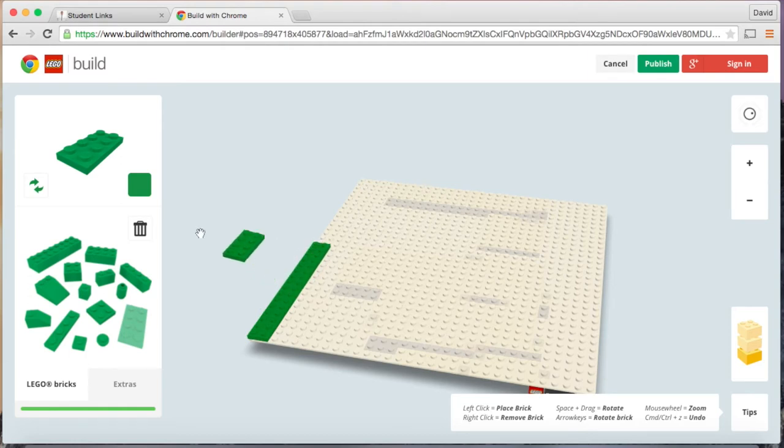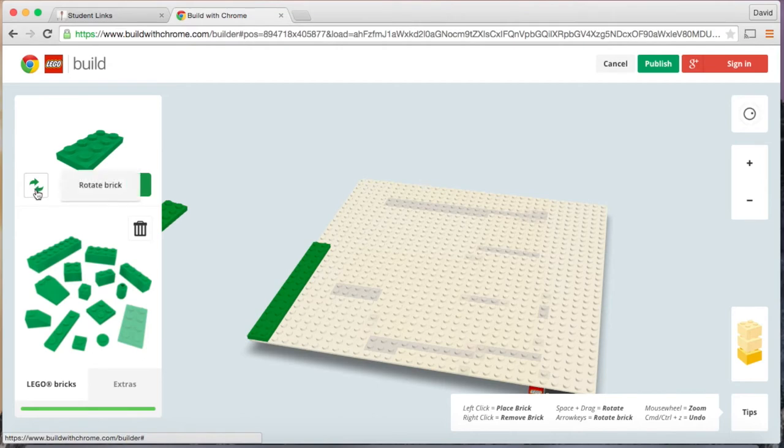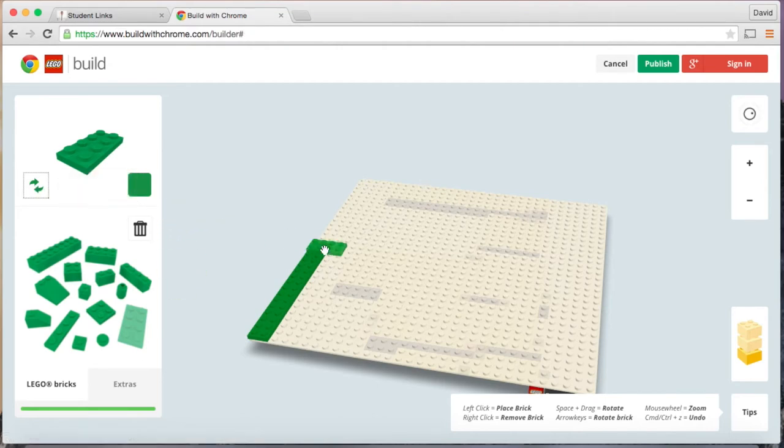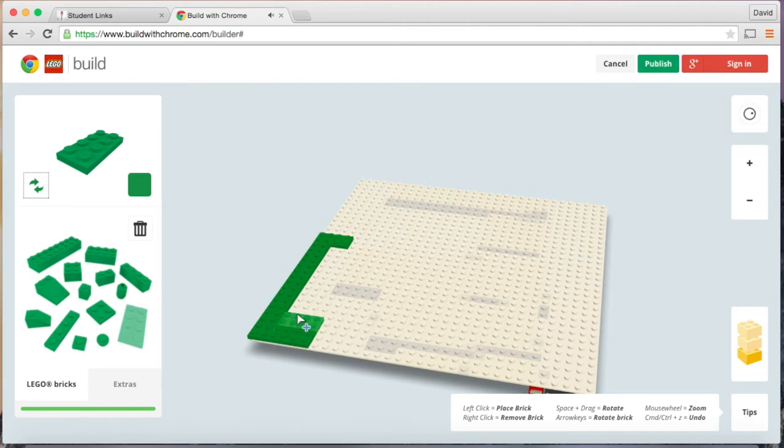And to rotate your piece go ahead and click right here. It says rotate brick. There you go.